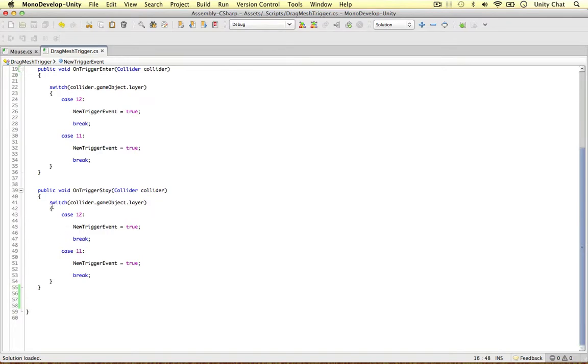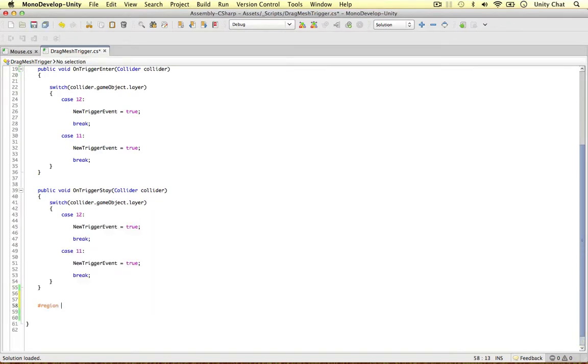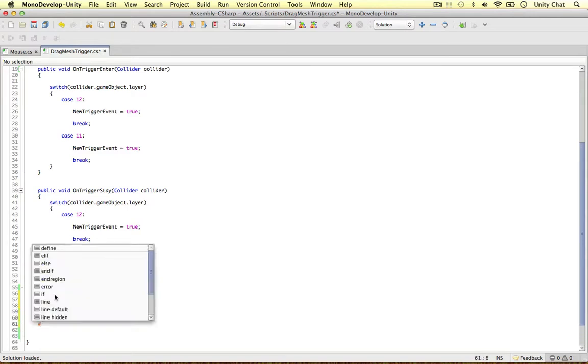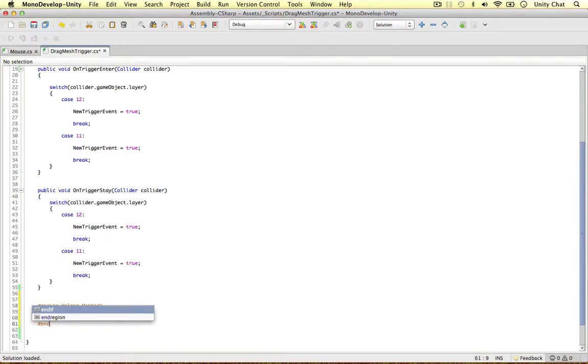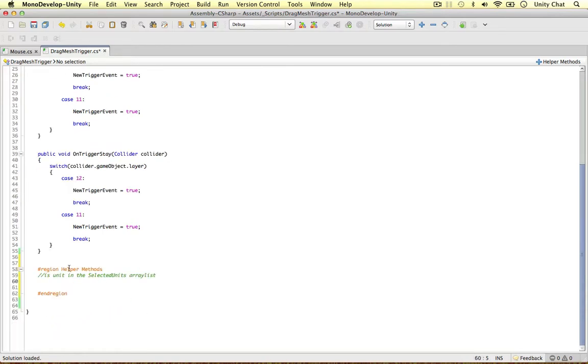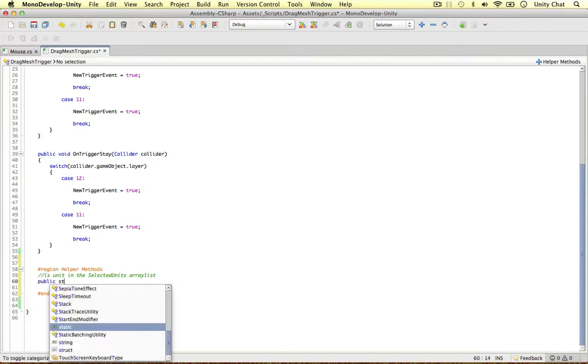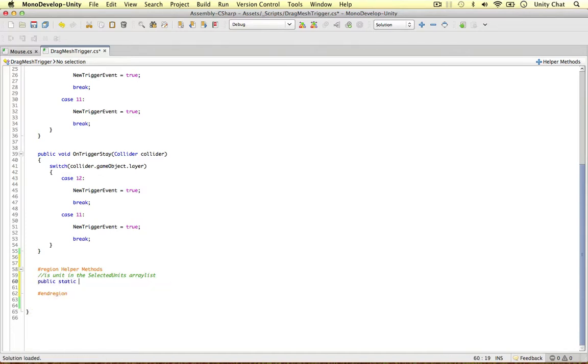So the next thing I want to do is just define a few helper functions. Let's make a new region helper methods, end region. So the first one I want to do is check if the unit is in the selected units array list. Just a couple of methods to check if a particular unit, which we pass through, is going to be in this array list.